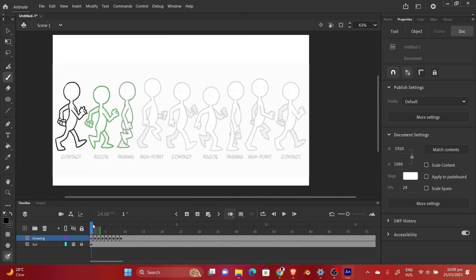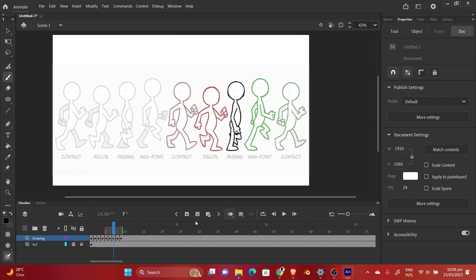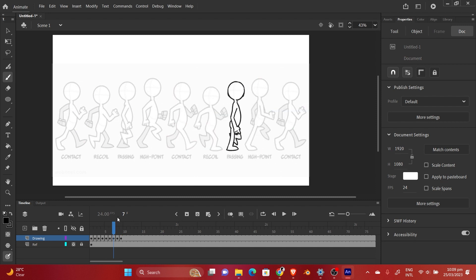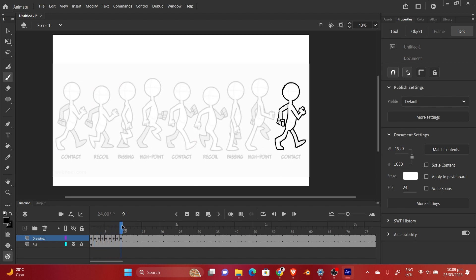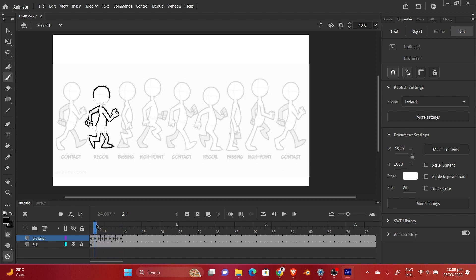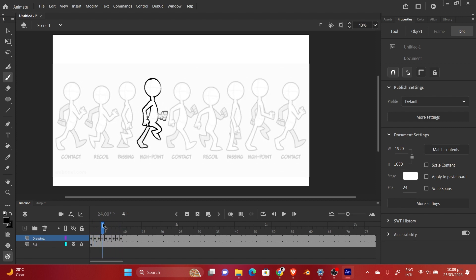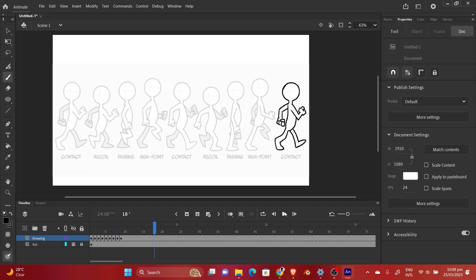Alright, so I've drawn every single frame. I've drawn every one of the poses, and now I'm going to arrange them in such a way that they flow perfectly instead of looking choppy.